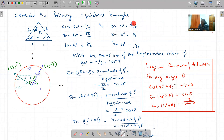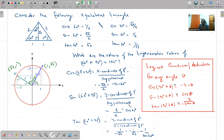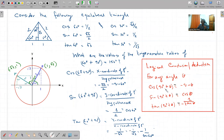Cos theta plus 90 est égal à minus sin theta. Sine theta plus 90 maintenant c'est y coordinate of P dash divided by hypotenuse, and y coordinate of P dash c'est 1 divided by 2 - I gain half, and half is equal to cos. Sine theta plus 90 c'est cos theta. Tan theta plus 90 c'est y coordinate divided by x coordinate: y coordinate is 1, x coordinate is minus root 3, so minus 1 over root 3, which is minus 1 over tan theta.